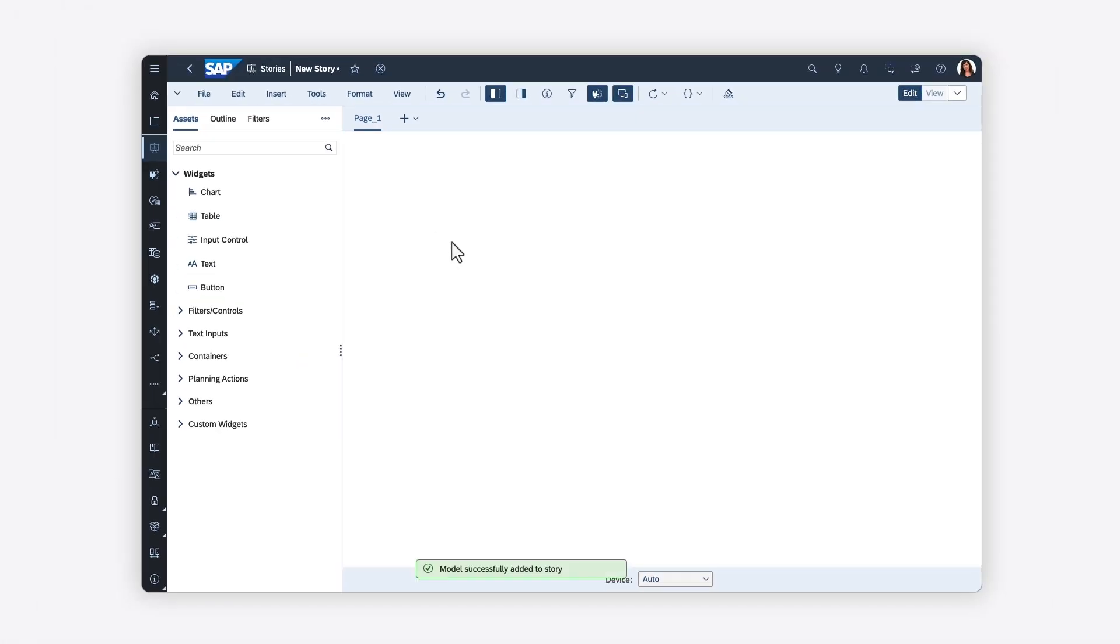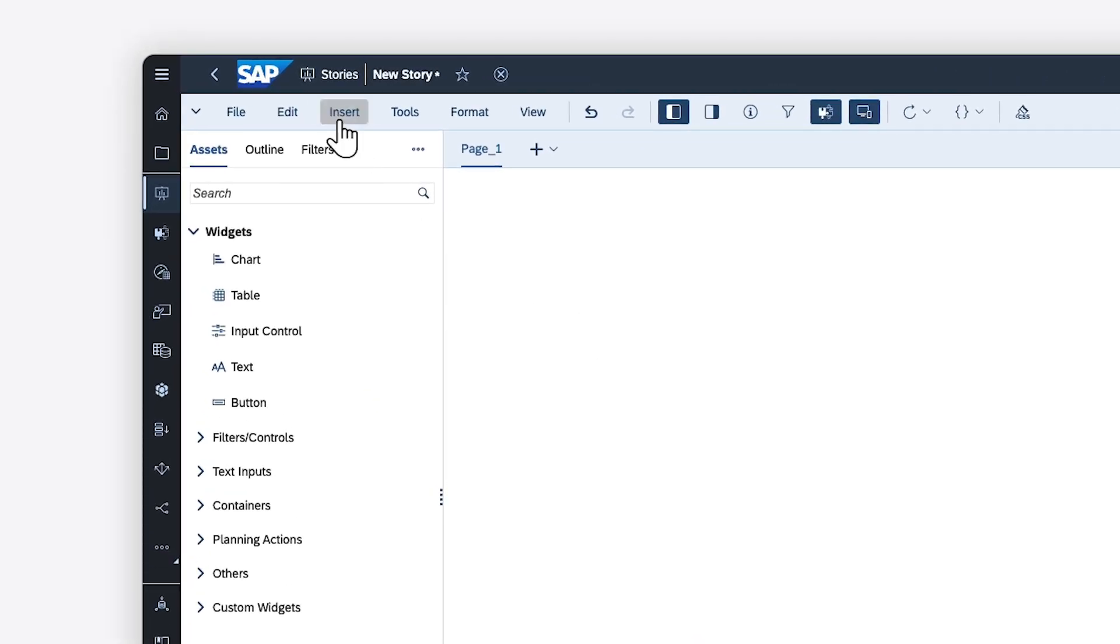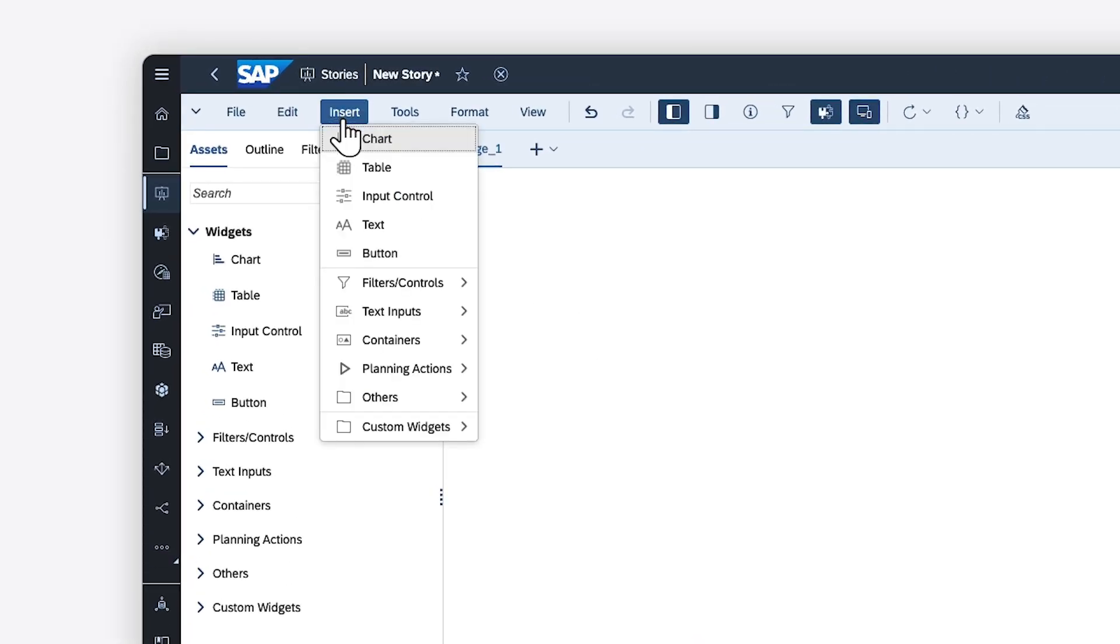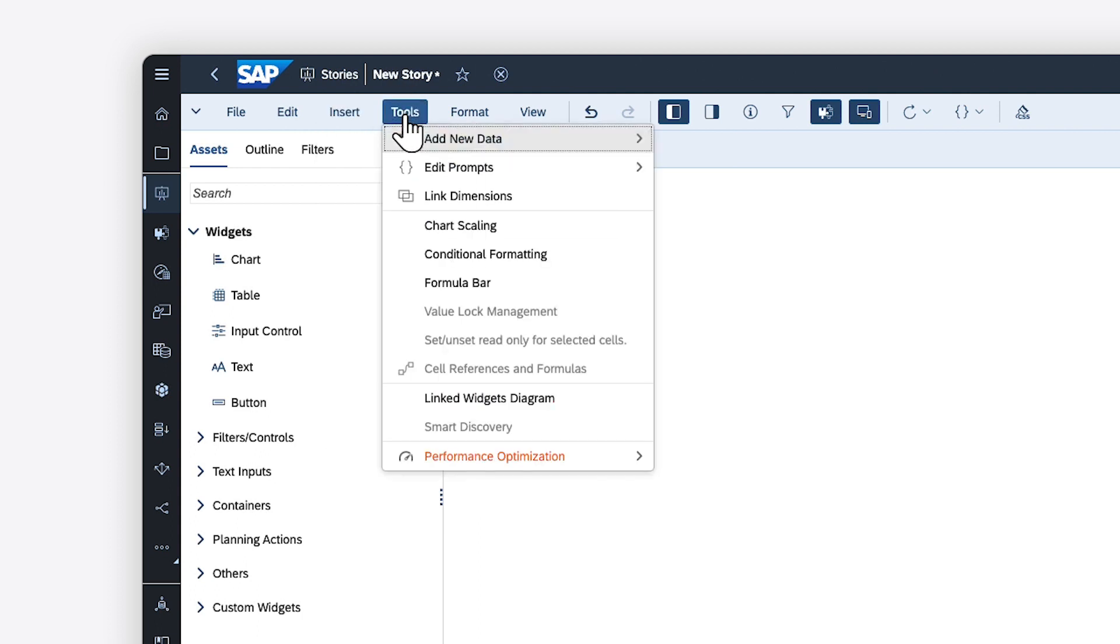If you've been assigned to the Application Creator role, you'll also find familiar features to support app development, such as a wider selection of widget types and tools like the Linked Widgets Diagram and Performance Optimization.